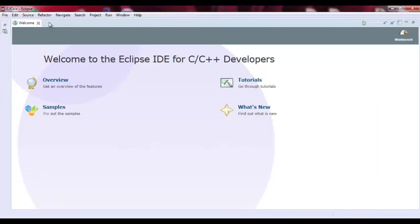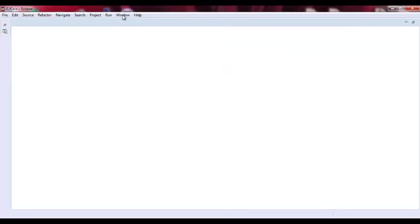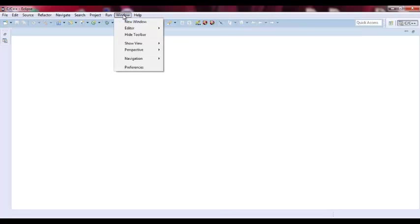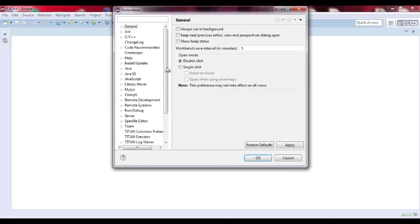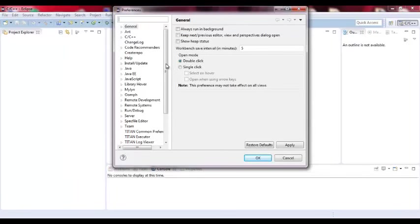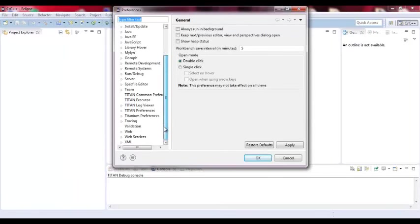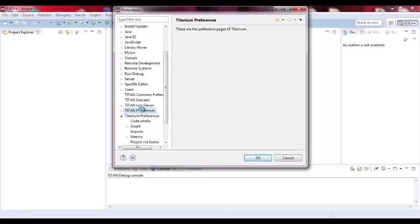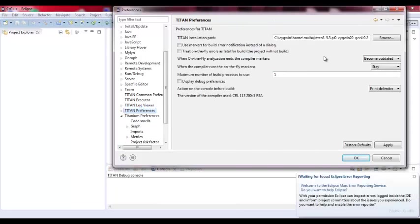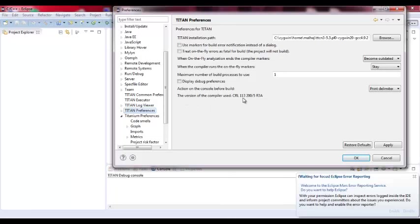Whenever we start a new workspace, we need to do one thing at the beginning. We need to define the location of the compiler. So basically we go to the preferences and we go to Titan preferences. The Titan installation path, this is for the compiler and it says that this is version of the compiler CRL113200-5R3A, so it recognizes the compiler, which sounds good.